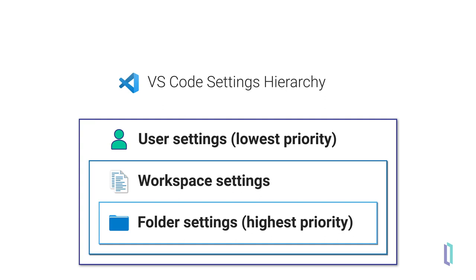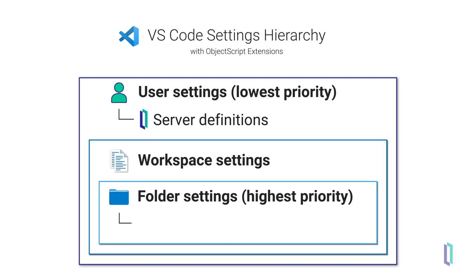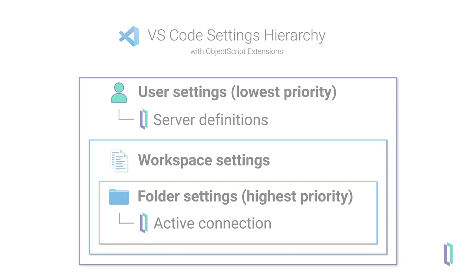InterSystems ObjectScript extension pack provides additional customizable settings. For example, the InterSystems Server Manager extension creates InterSystems Server definitions at the user level, and the InterSystems ObjectScript extension establishes connections at the folder level.